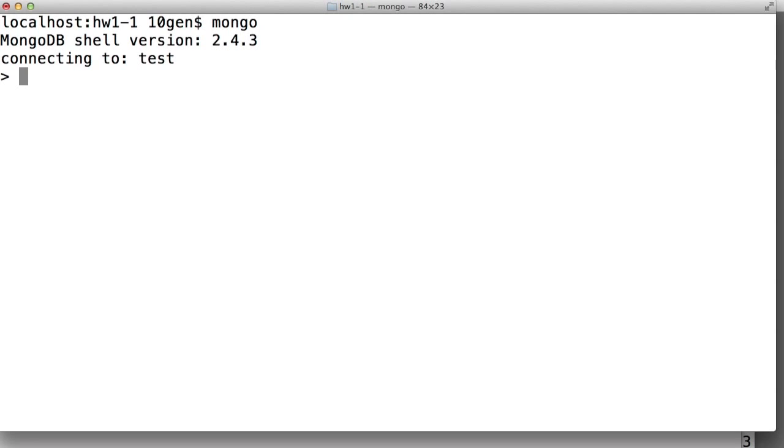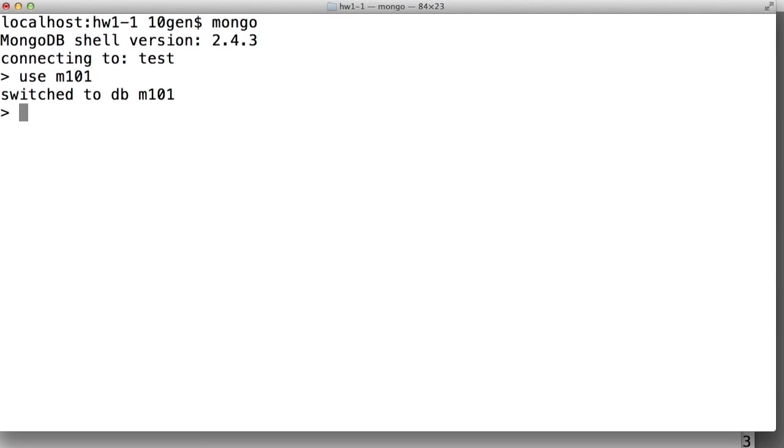So we're now connected to the test database, and we really want to be connected to the M101 database. So the first thing we do is type use M101, and we see switched to DB M101.